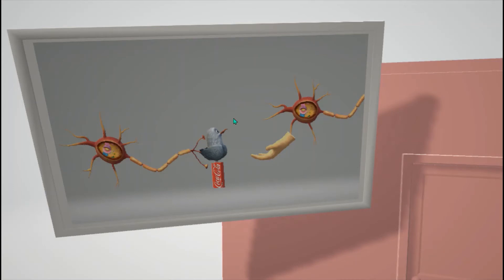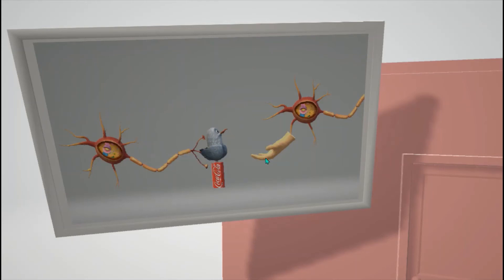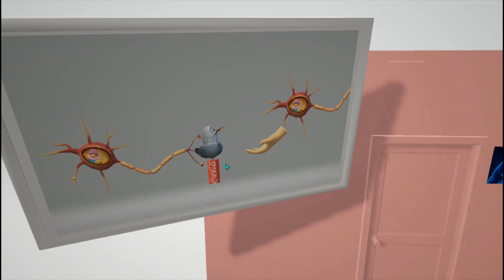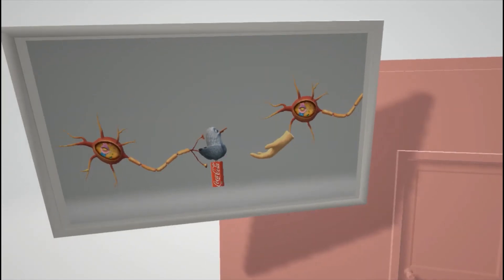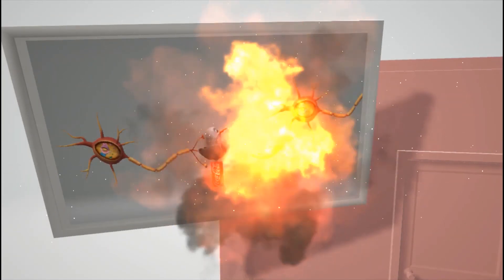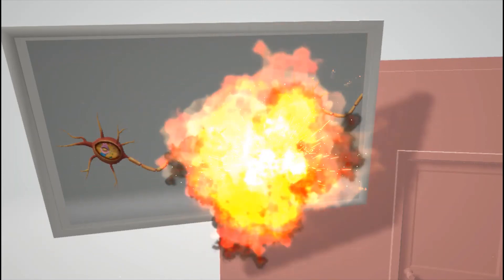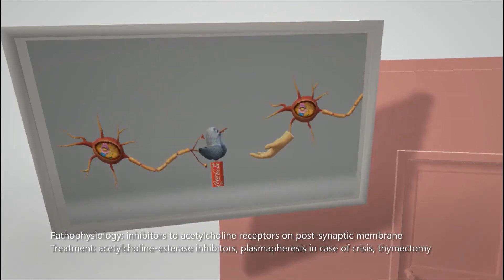The doctor took an imaging of the mouse's neurons. Here is the presynaptic neuron and the postsynaptic neuron at the synapse. Normally, the seagull-cola — acetylcholine — travels from one neuron to the next, where the hand represents the receptor receiving it. In the imaging, we see the hand exploding — the receptor exploding. That's what happens in myasthenia gravis: the acetylcholine receptor on the postsynaptic membrane is defective due to antibodies against it.